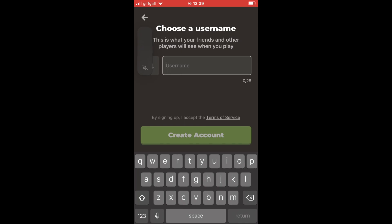Once you've done that, click Continue. You'll then be asked to create a username — choose one, type it in, and click Create Account.